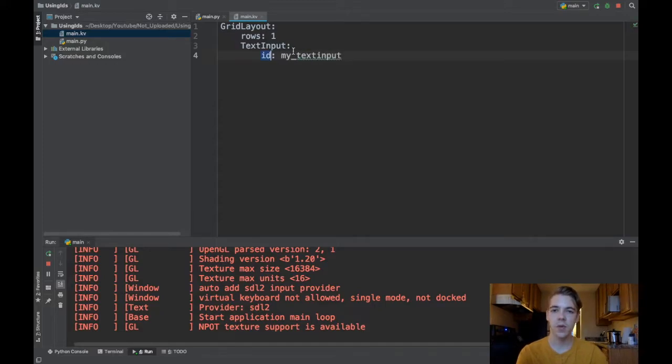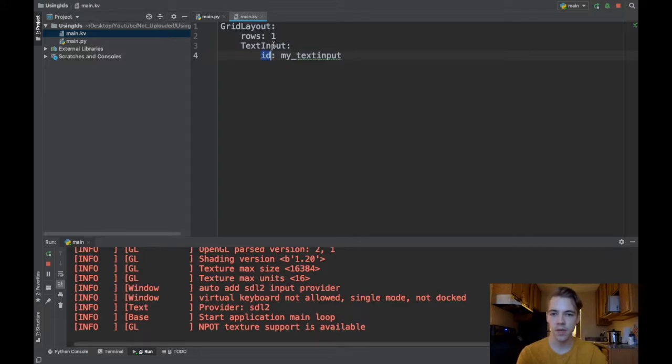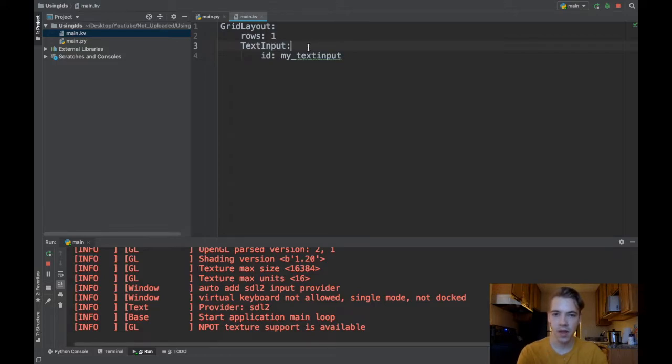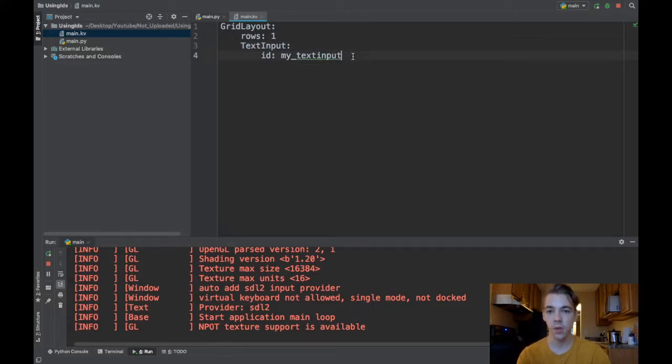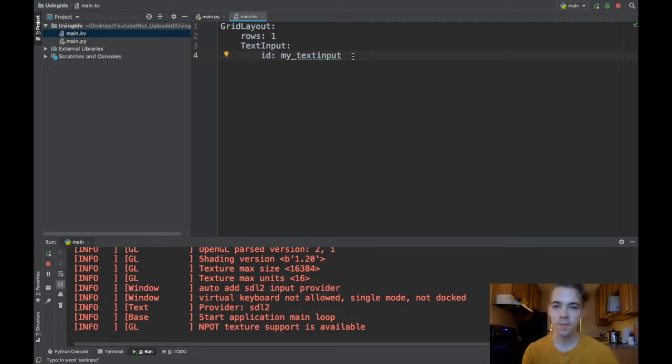IDs are what lets you reference widgets in Kivy. So because I've given my text input an ID, now I'm able to reference this text input through Python logic or I can also do it in KV code and I'll show both situations in just a moment.